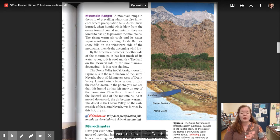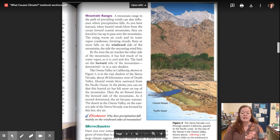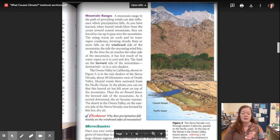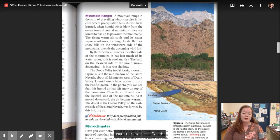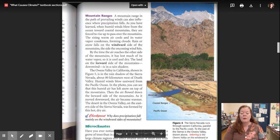Humid winds blow eastward from the Pacific Ocean. In the photo, you can see that this humid air has left snow on top of the mountains. Then the air flowed down the leeward side of the mountains. As it moved downward, the air became warmer. The desert in the Owens Valley on the eastern side of the Sierra Nevada was formed by this hot, dry air.